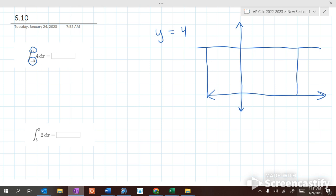What's the length of it? 8. And the height? 4. So this answer should be 32.